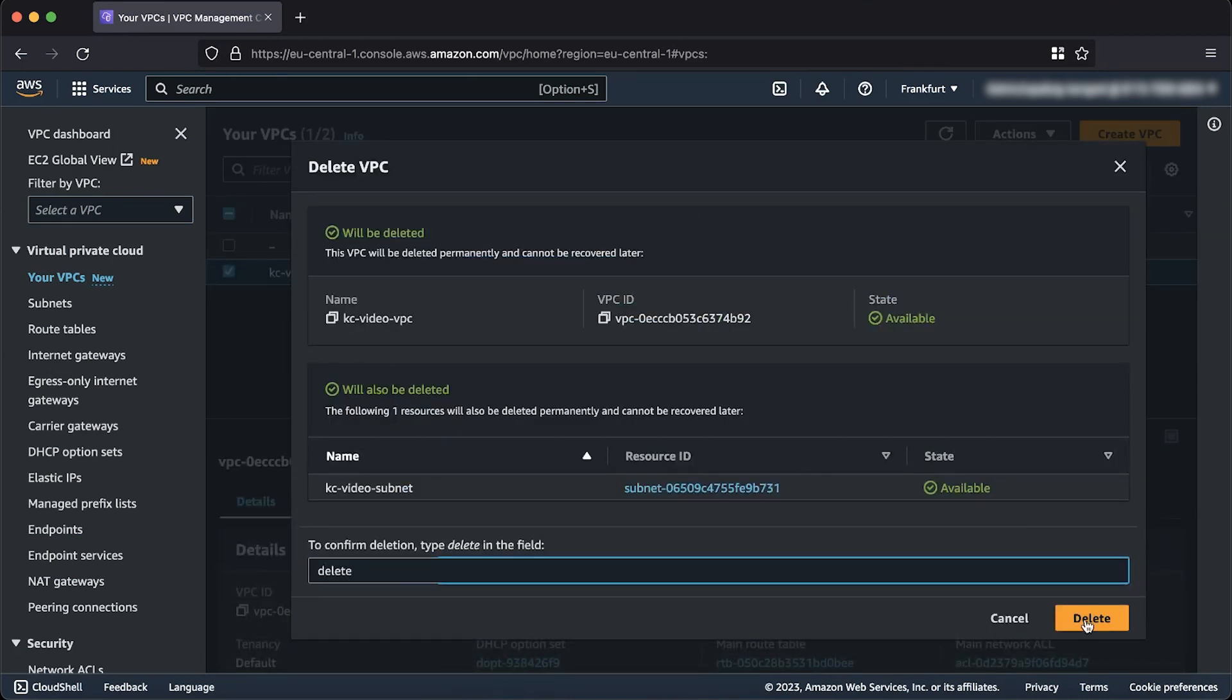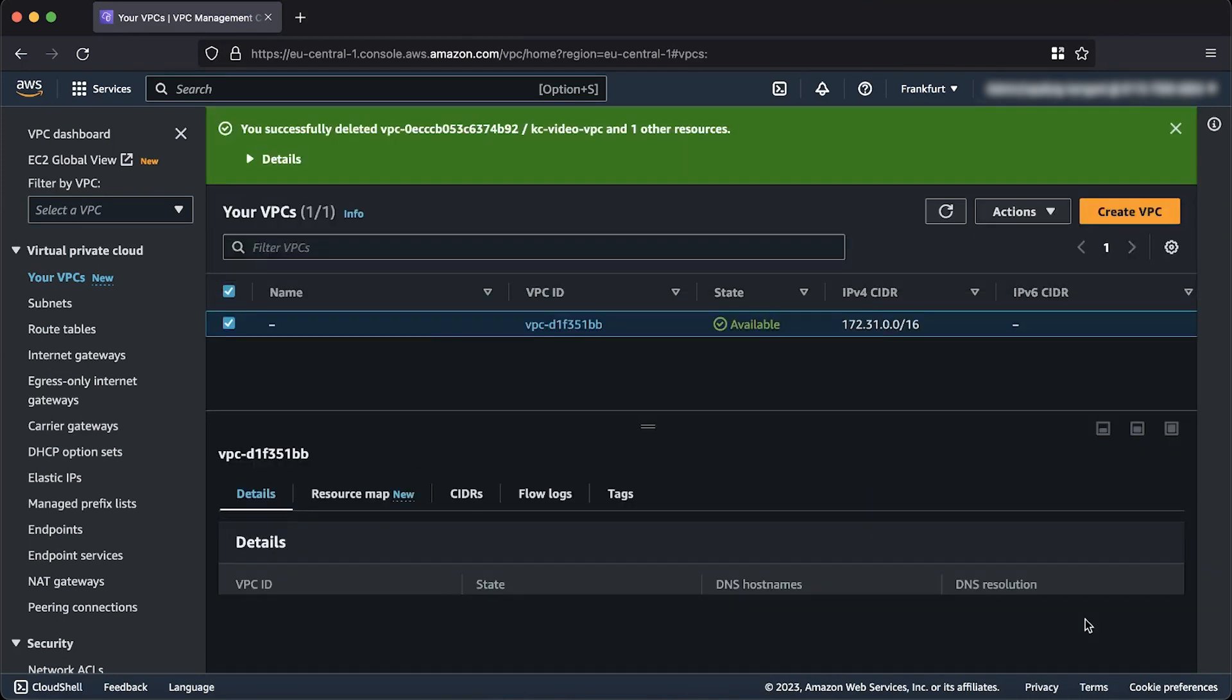And now, you know how to delete an Amazon VPC using either the AWS CLI or the AWS Management Console. Thanks for watching, and happy cloud computing from all of us here at AWS!